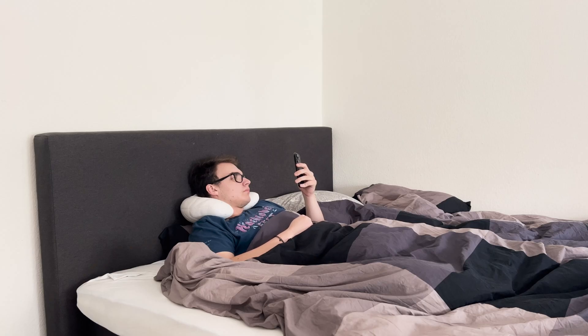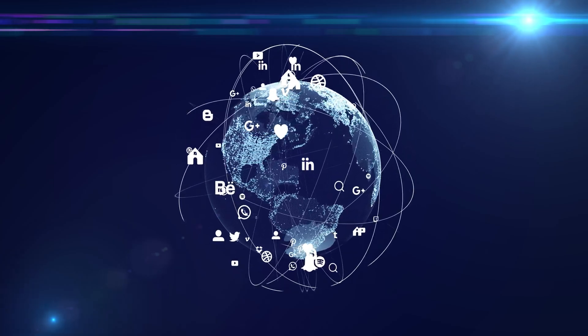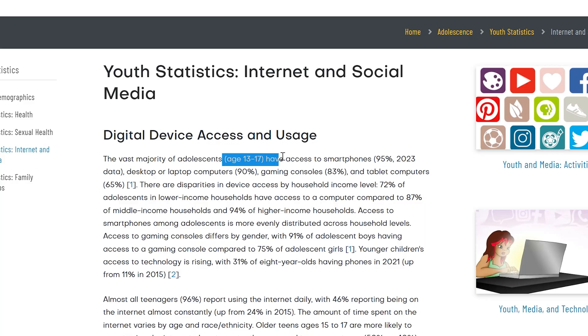I'm pretty sure most of you watching know exactly what I'm talking about. You're laying on your bed scrolling through TikTok or Instagram and before you know it two hours just went by. It's really no surprise though — half of Earth's population is using social media and over 95% of all teenagers have a smartphone today, so obviously social media addiction rates are skyrocketing right now.